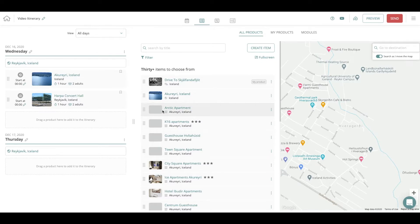If you want to create your own custom content in the Trip Creator Itinerary Builder, go to your content management system and press Create Item.